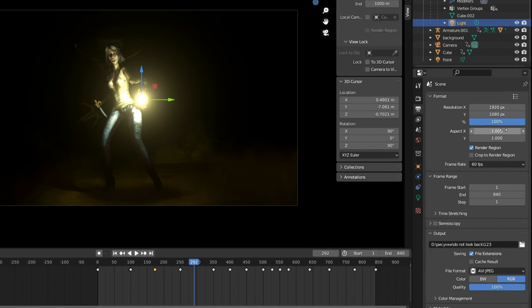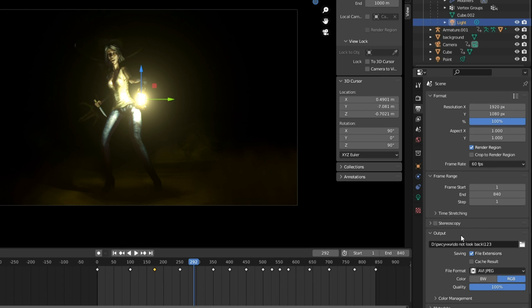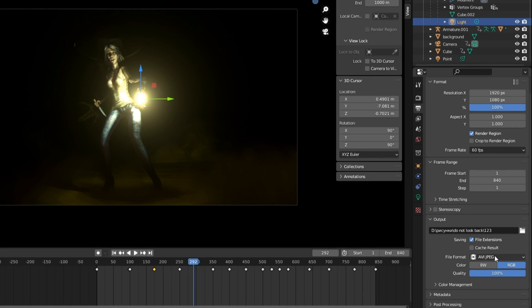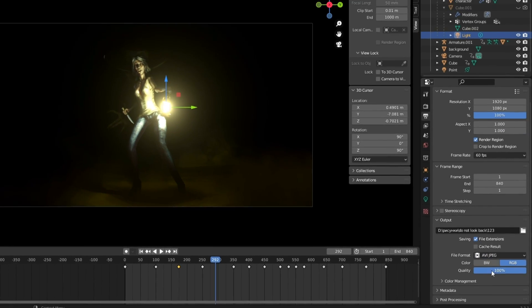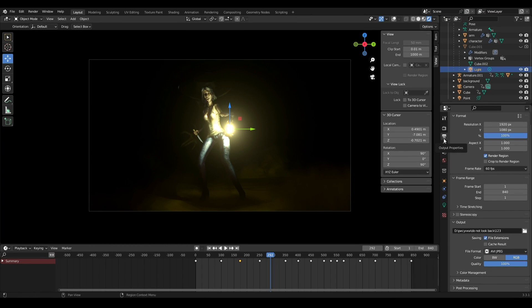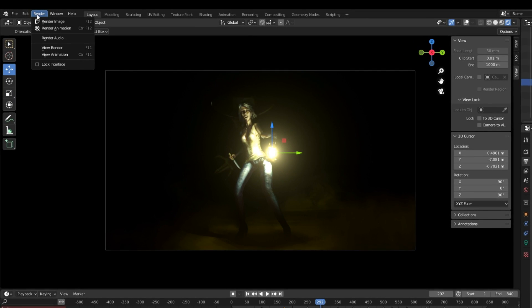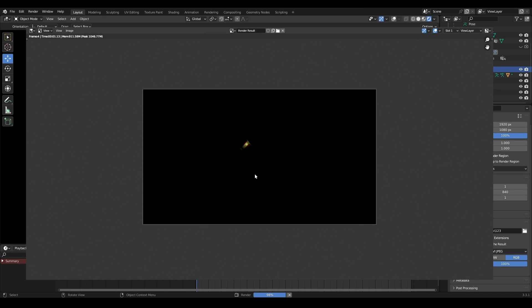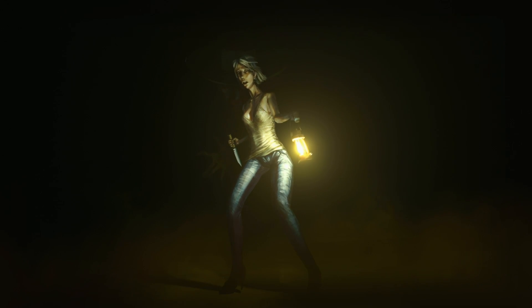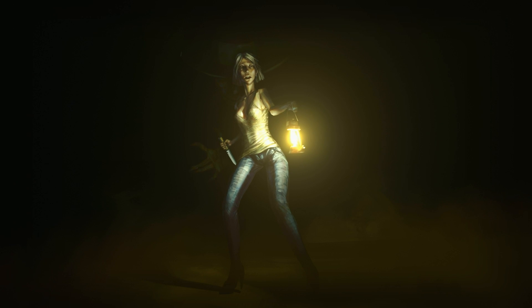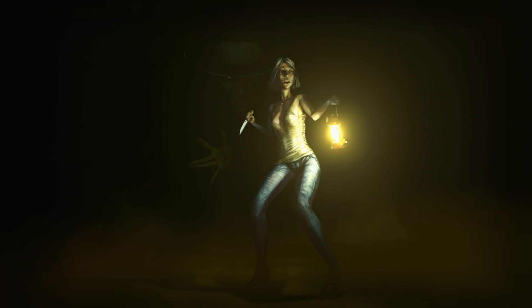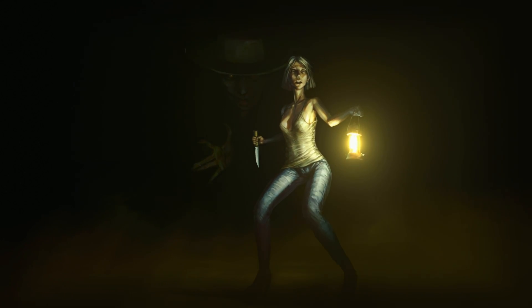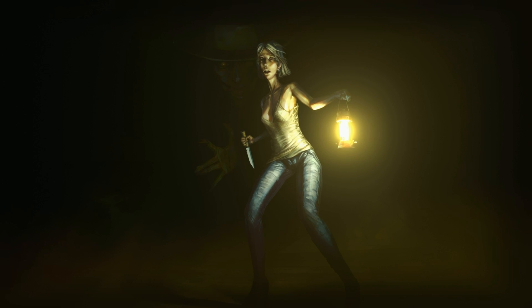In the Output Properties section, be sure to set the save location. I choose the AVI JPEG format and maximum quality. After all the post-processing, you can click on Render Animation, relax, and enjoy the result. If something was not entirely clear to you, or if I missed any detail, write to me — I will discuss with you any issue. Don't forget about the Boosty page and thank you for your support.